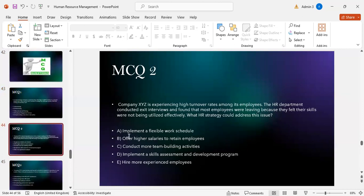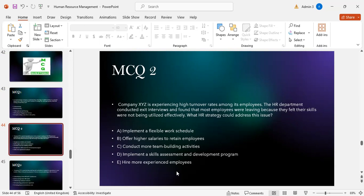MCQ number two: Company XYZ has a high turnover rate. Exit interviews revealed employees were leaving because their skills were not being utilized effectively. What HR strategy should address this? Option A: flexible work schedule. Option B: offer higher salaries. Option C: team building activities. Option D: implement a skill assessment and development program. Option E: hire more experienced employees. The correct answer is D — implement a skill assessment and development program.